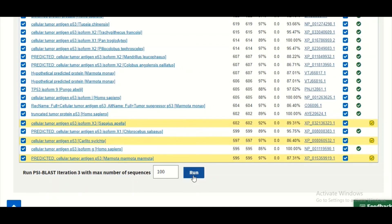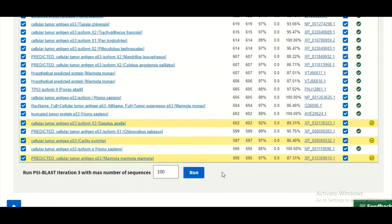So this is PSI-BLAST, and we hope that now you will have a good understanding that how PSI-BLAST is going to work and how you can evaluate the PSI-BLAST results. Stay tuned with us, see you next time.